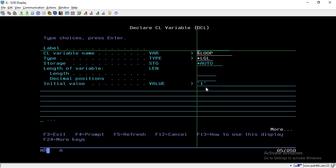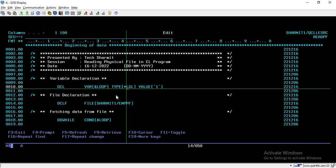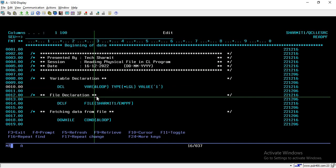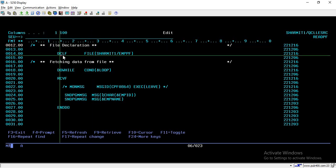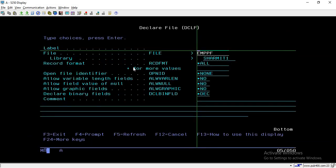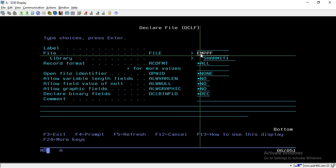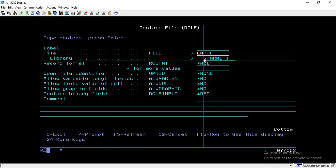Now we have to declare the file which we want to read. In CL, you simply write DCLF and then press F4. You will be taken to a screen where you specify the file name — in our case EMPPF — and the library name, which is SHERMIT1.